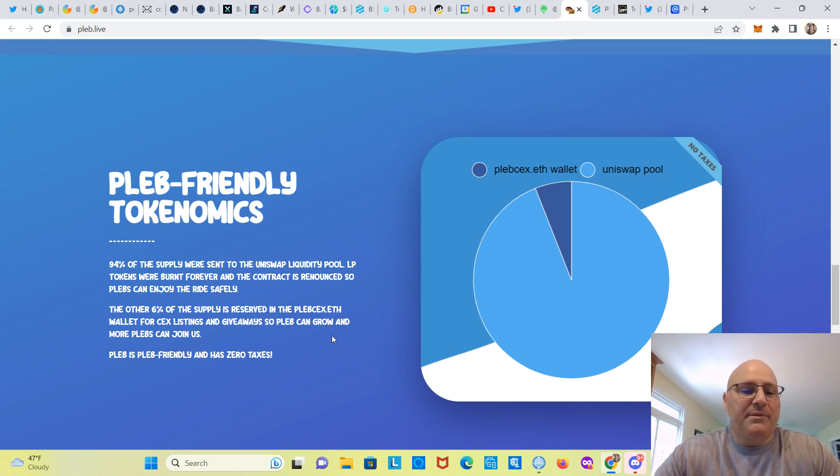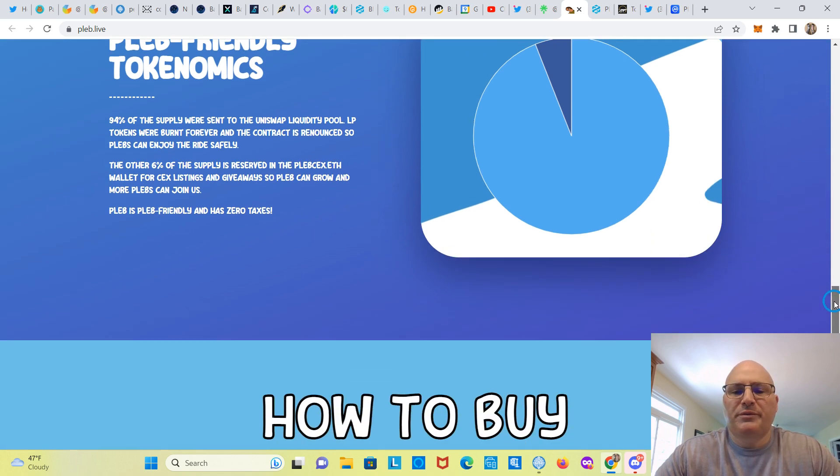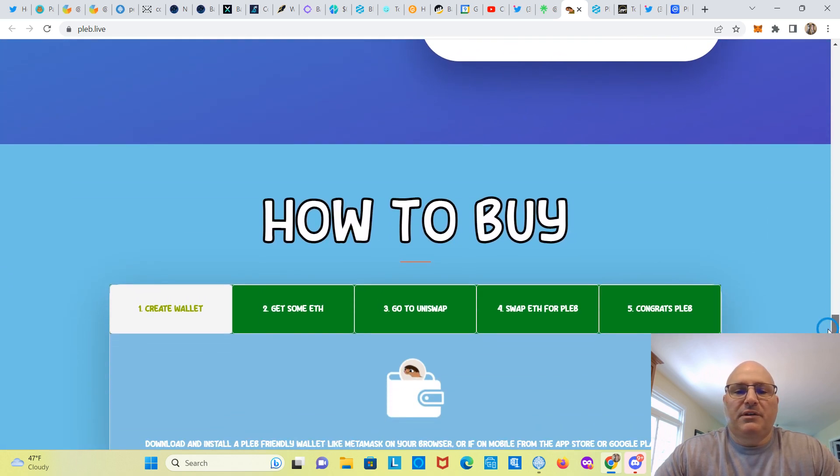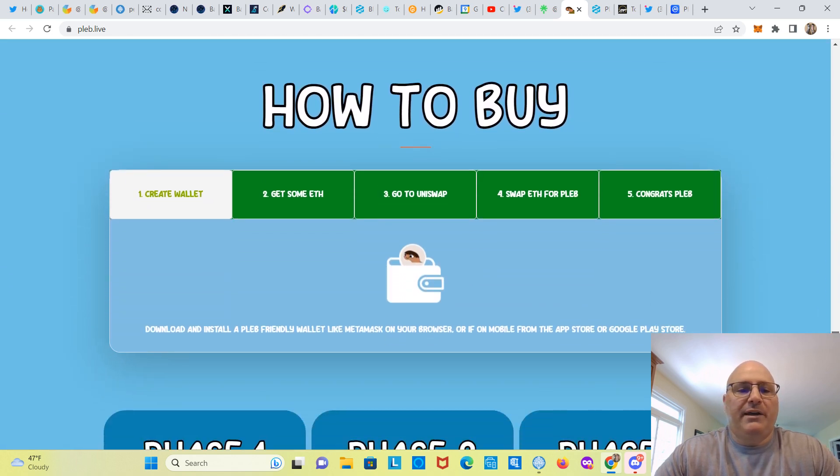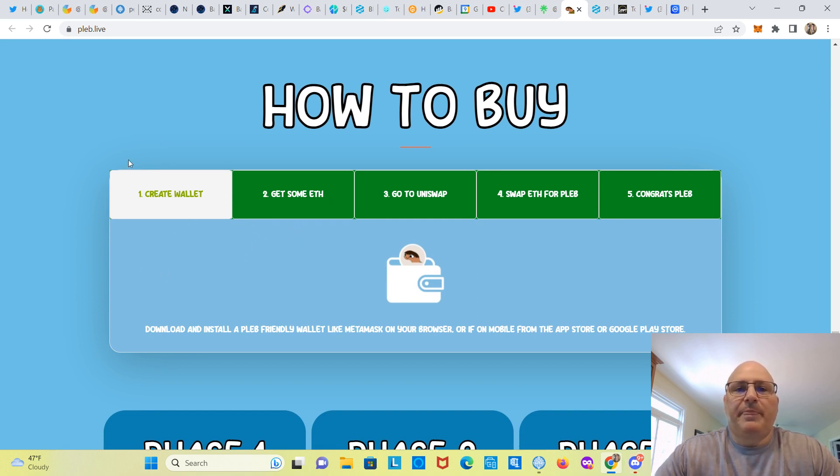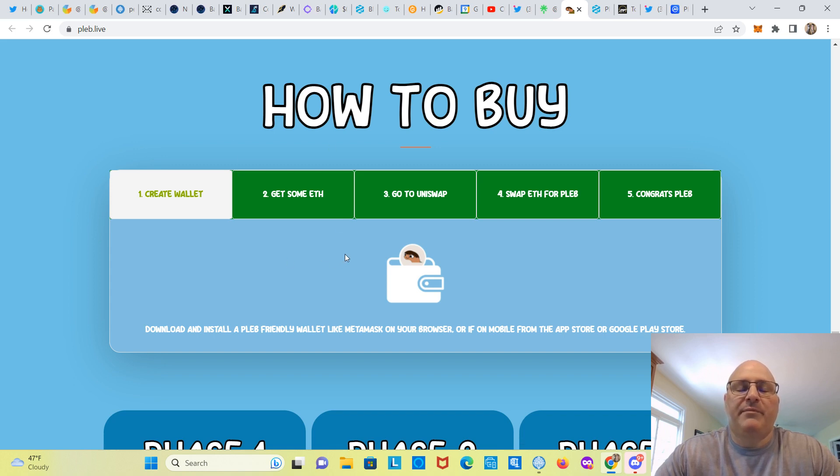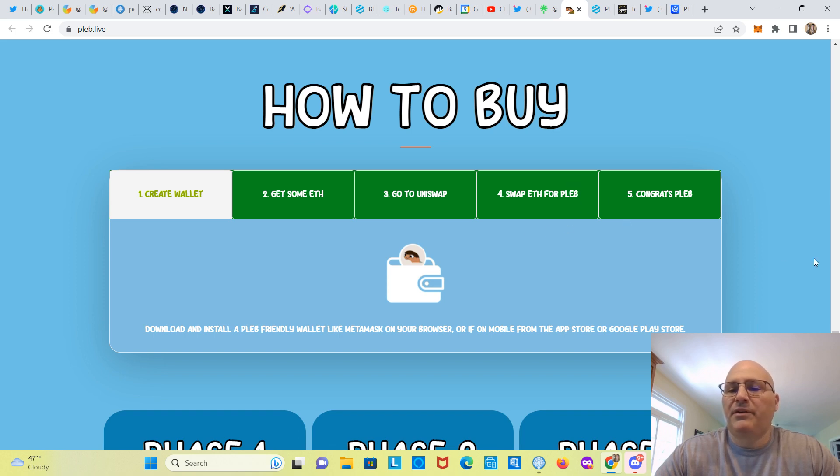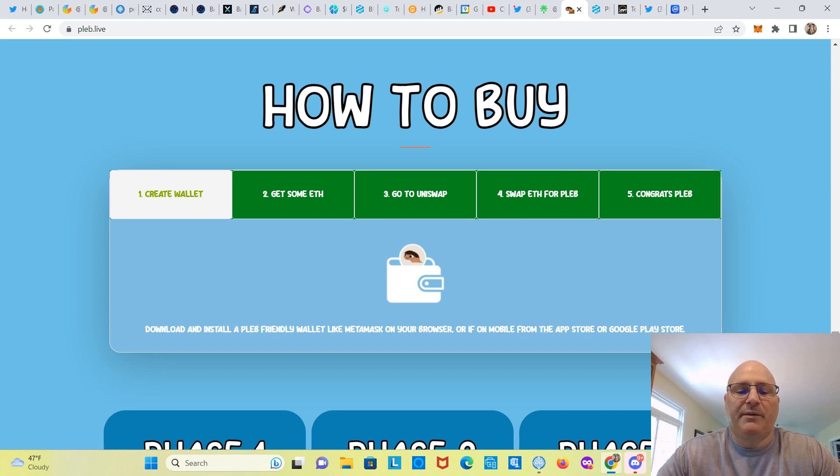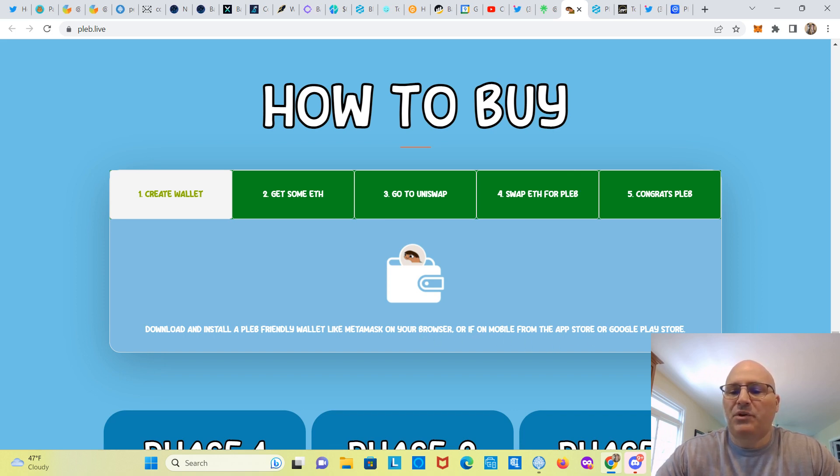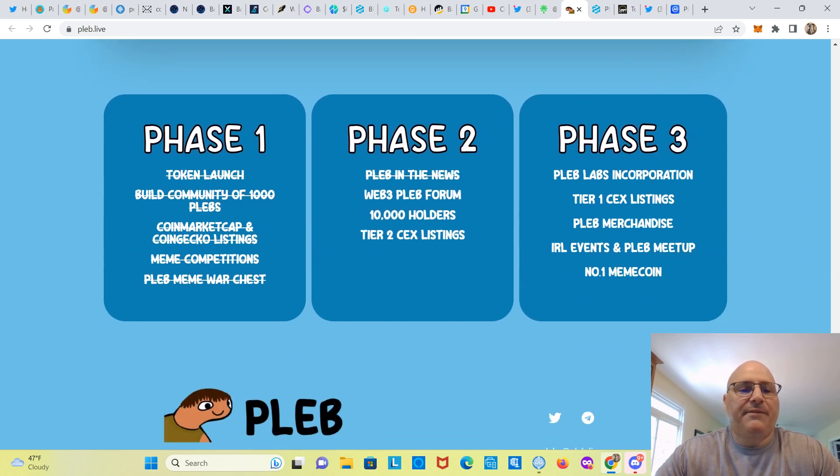PLEB is PLEB friendly and has zero taxes. How to buy: create a wallet, get some ETH. So I usually use MetaMask, it's up to you guys though, whatever you want to use. Get some ETH, you can buy right in the MetaMask wallet. Go to Uniswap, connect your wallet, swap ETH for PLEB. Congratulations, PLEB. Download and install a PLEB friendly wallet like MetaMask on your browser, or if on mobile from the App Store or Google Play Store.